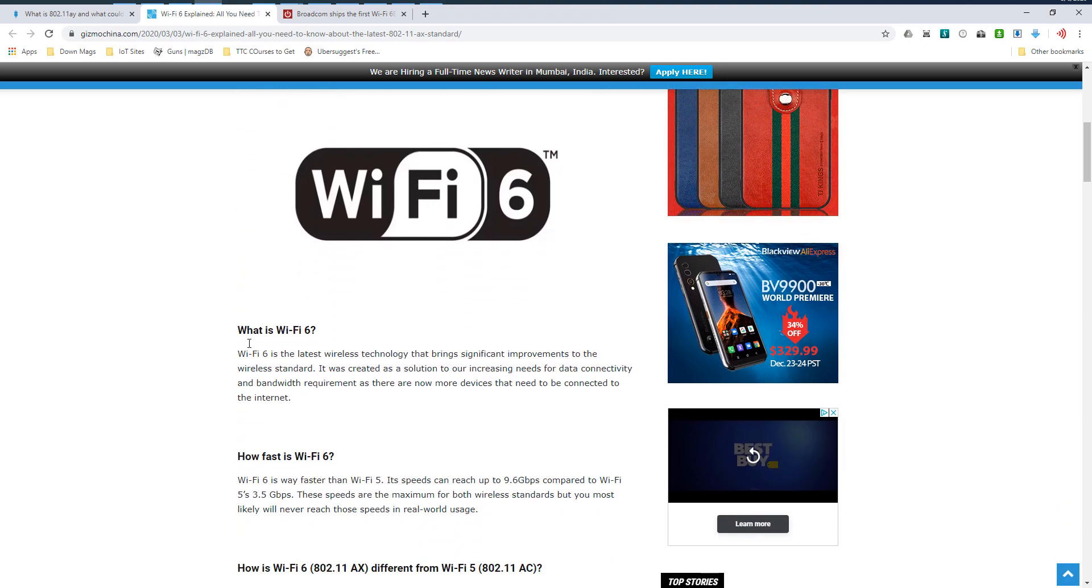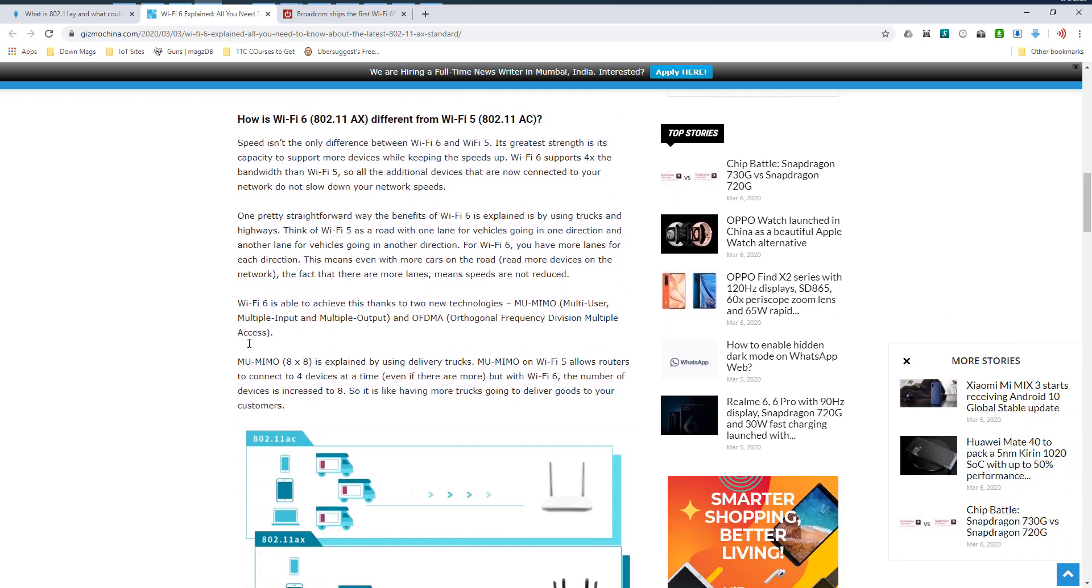One of the things that I noticed here in this particular post is that they suggested that there was enhanced speed brought to 802.11AX, and they list as one of the reasons for this is multi-user MIMO. Their specific phraseology is for Wi-Fi 6, you have more lanes for each direction. This means with even more cars on the road, more devices on the network, the fact that there are more lanes means speeds are not reduced. A lot of confusion can come out of phraseology like that.